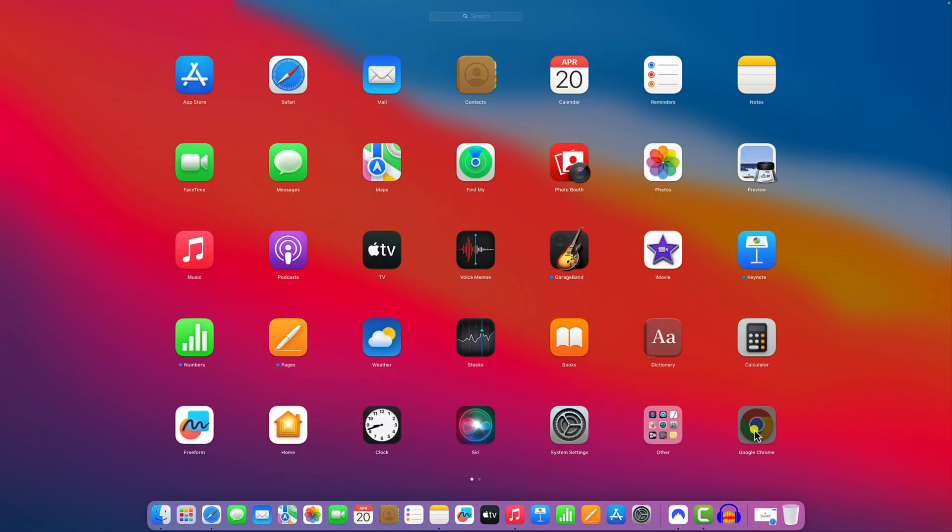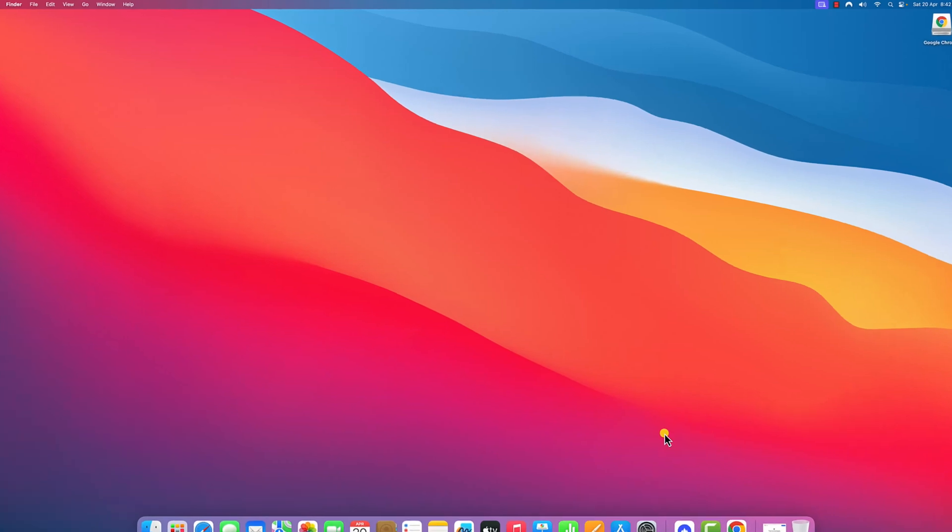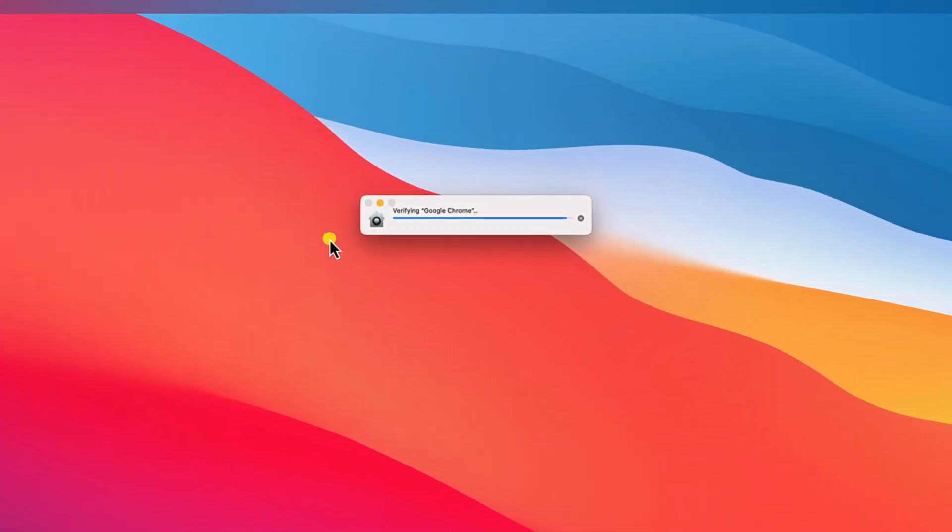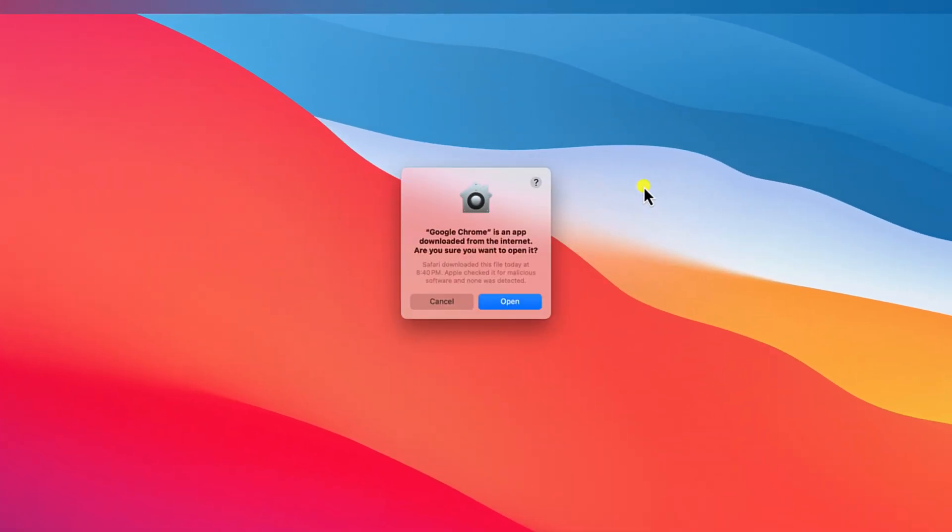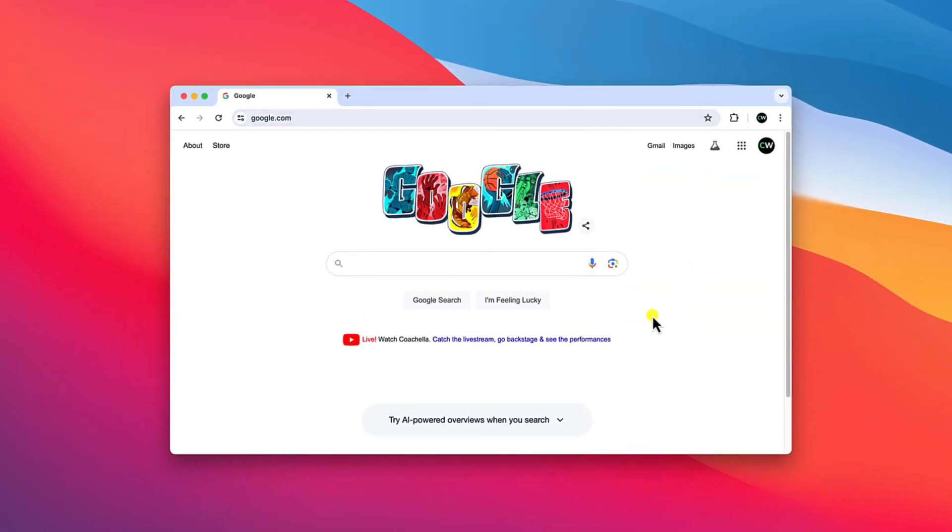Simply open this application and it will verify your Google Chrome installation. If you get a prompt here, simply click on open and here you will get Google Chrome browser. Now you are ready to use it on your Mac operating system.